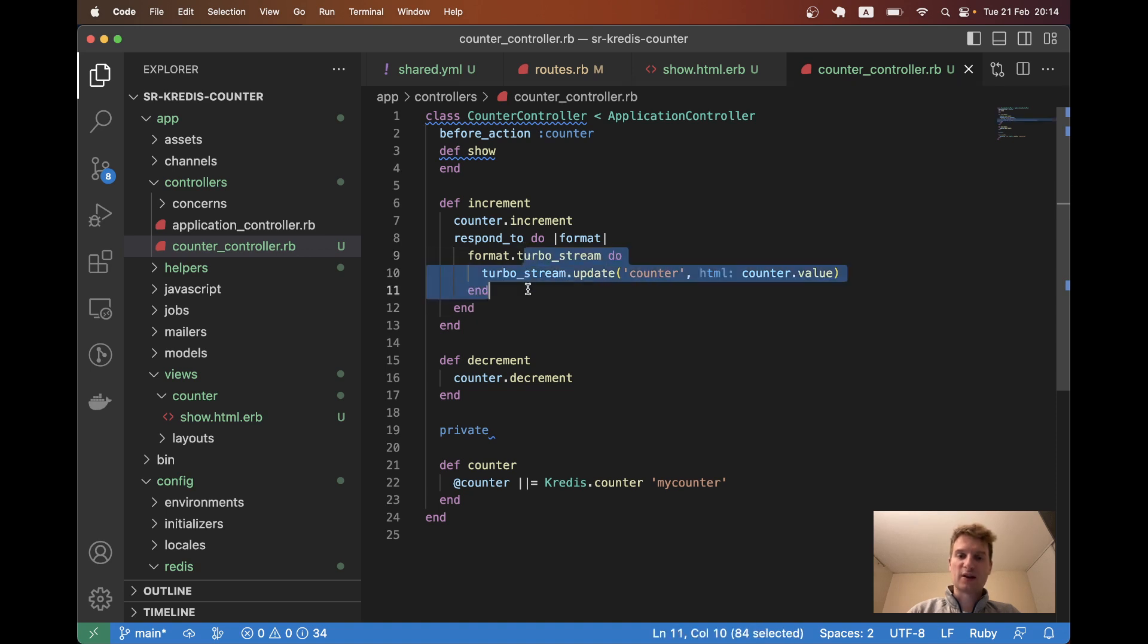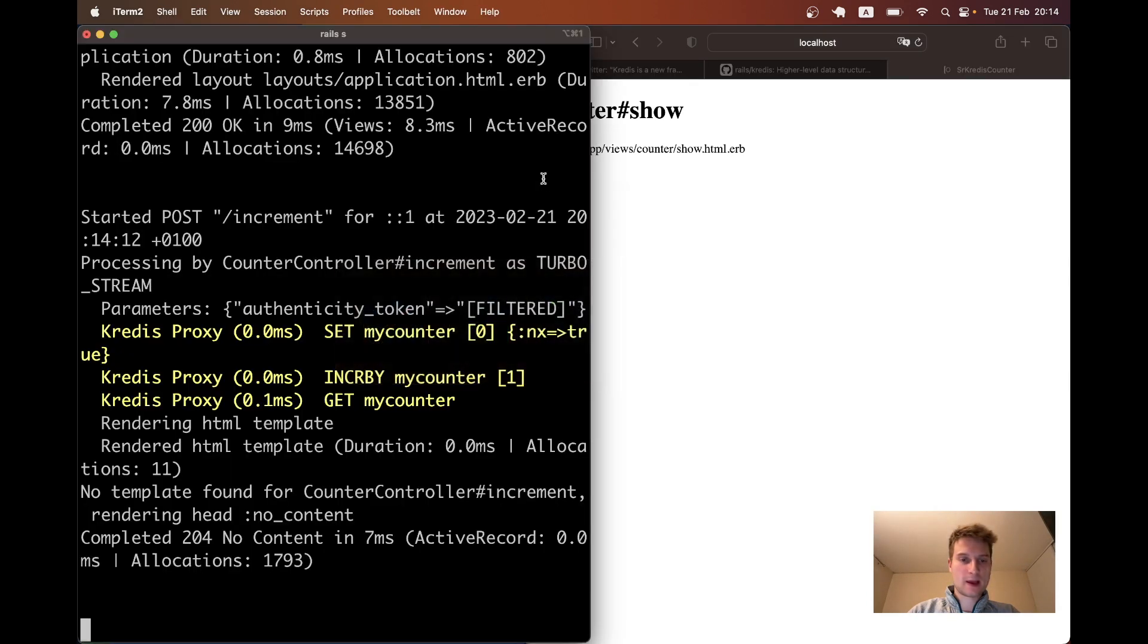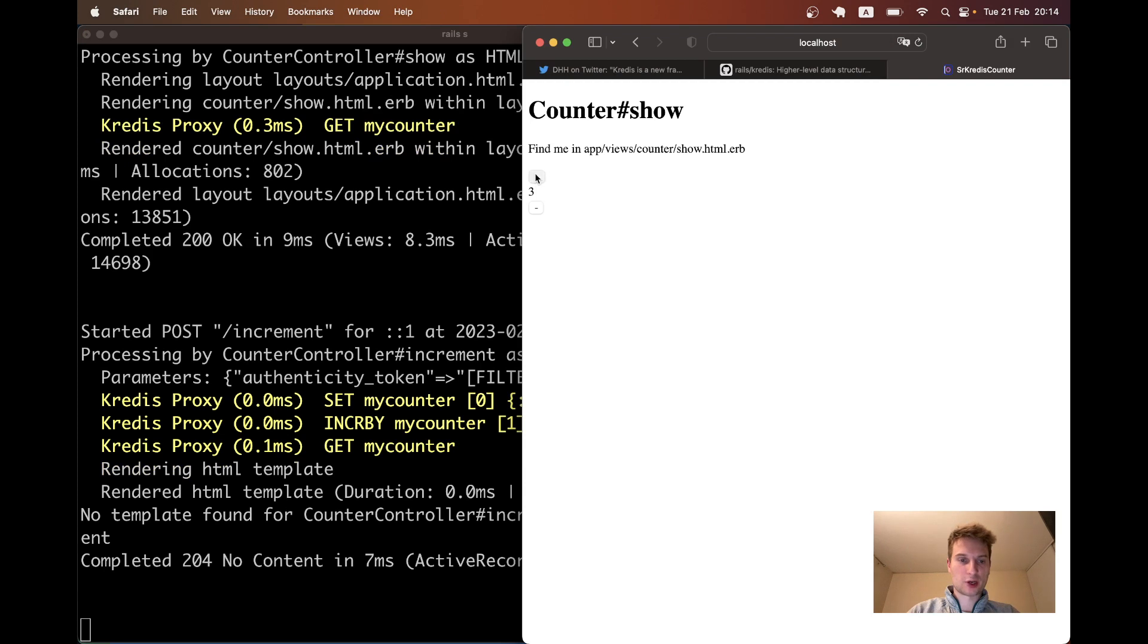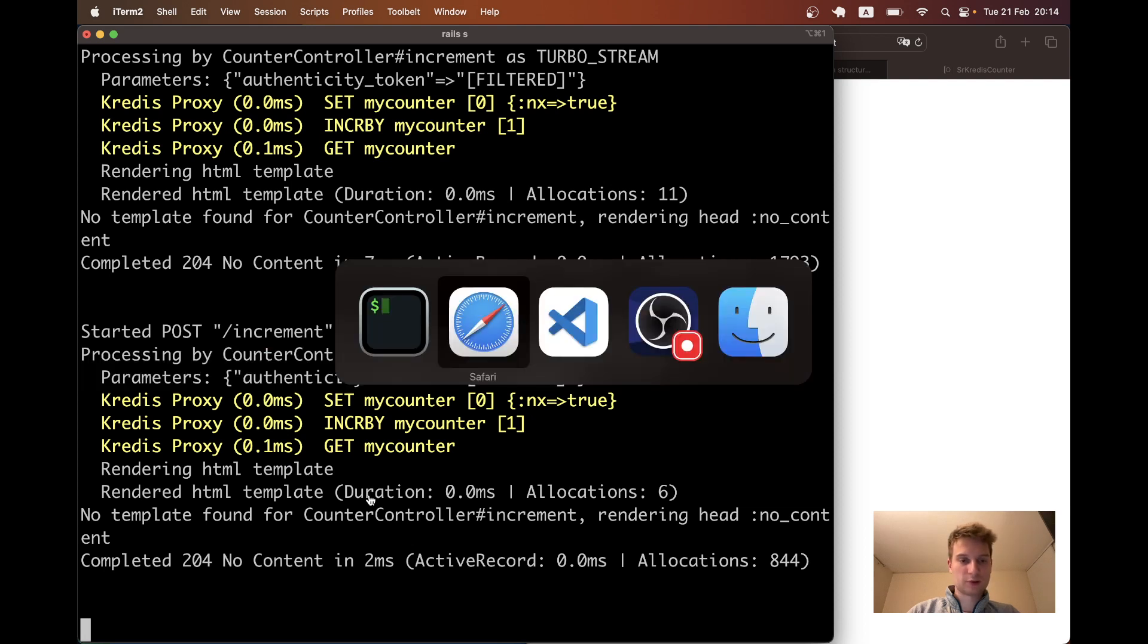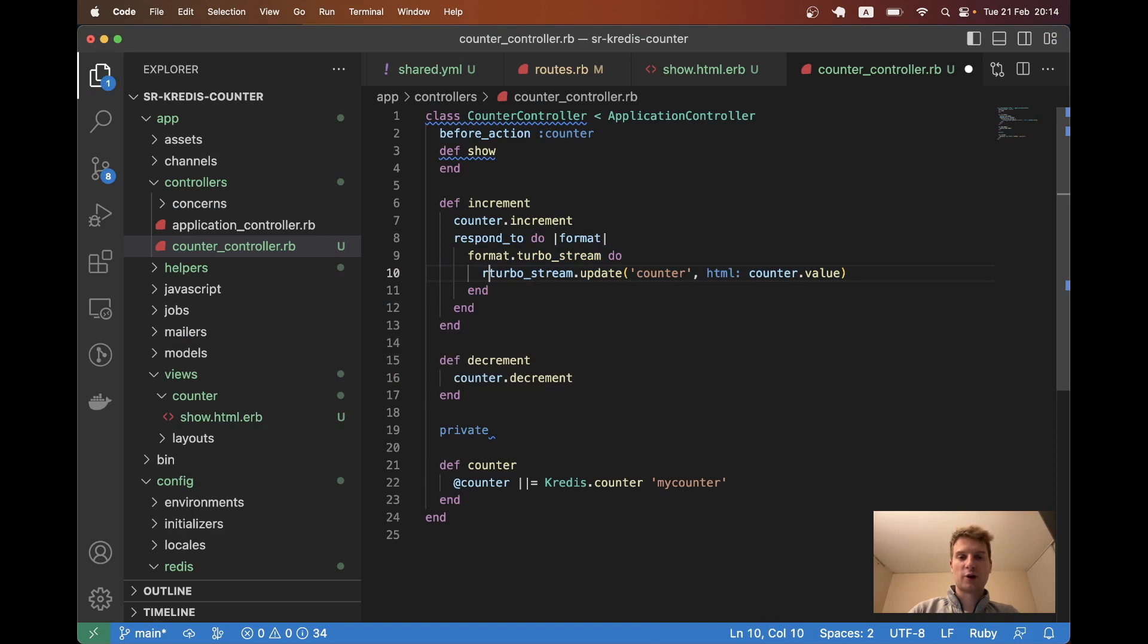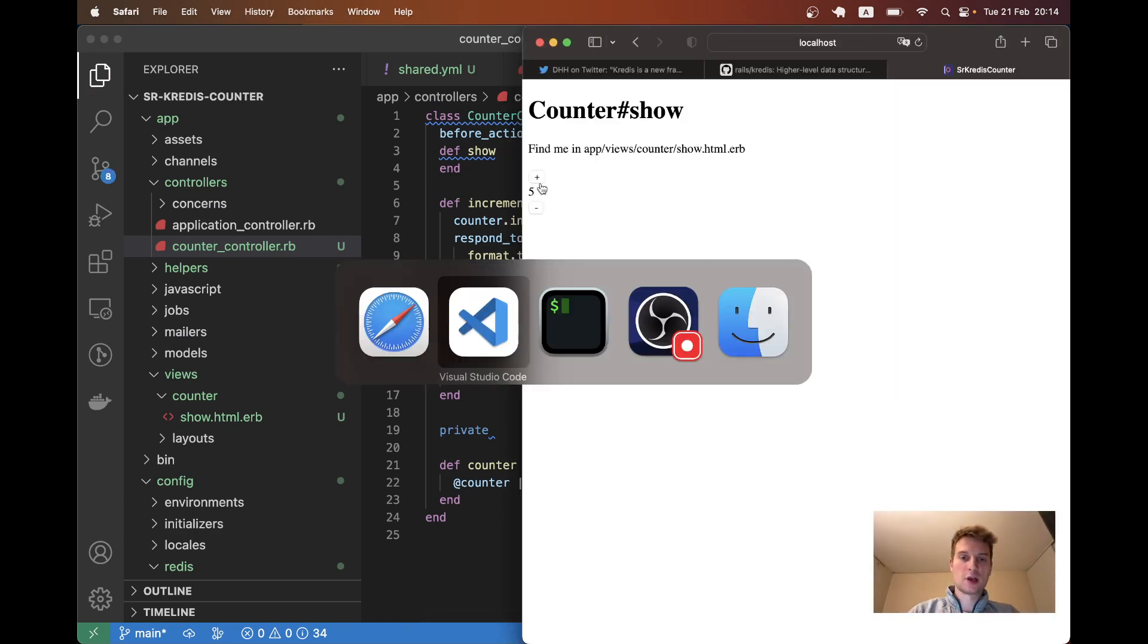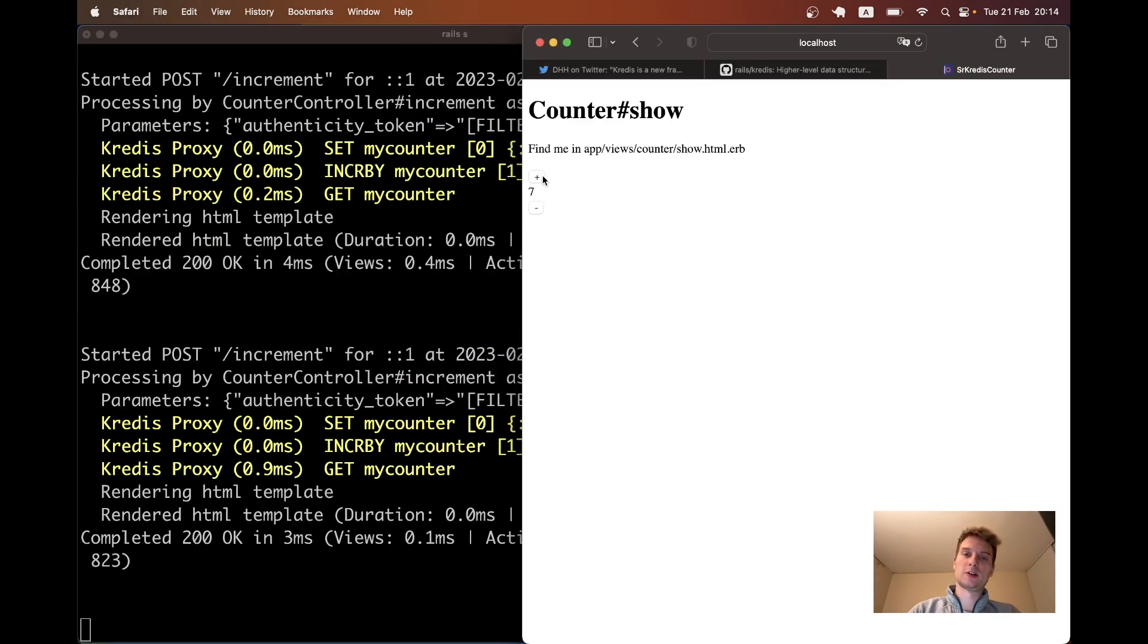So I've added the Turbo Stream response only for increment. Let's see if it works. I click on plus and no, it doesn't seem to have worked. Let me try clicking once again. So it rendered, no template found. Maybe I forgot something. Yeah, I forgot render. Render turbo_stream. And here we should have turbo_stream update. Maybe like this will work. So I will click once again and you see this time it worked and it sent the update. So it seems to be going fine for the plus.